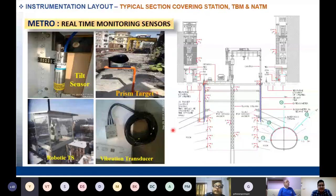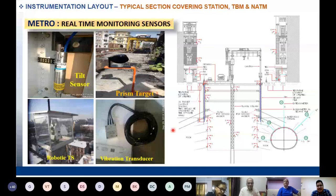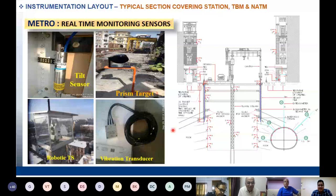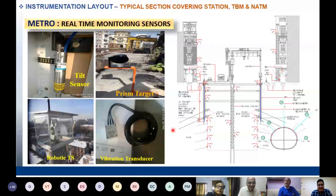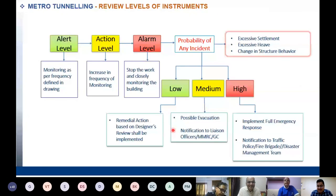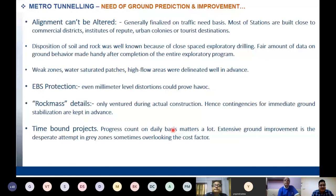Real-time monitoring is a 24x7 process — sensors are placed at monitoring locations, connected to data loggers, which are connected to the internet for real-time data transmission. The Alert, Action, and Alarm levels are defined for each instrument. The alignment cannot be altered since it is fixed on a traffic-need basis, so all sorts of ground improvement and monitoring must be done rather than shifting the alignment.